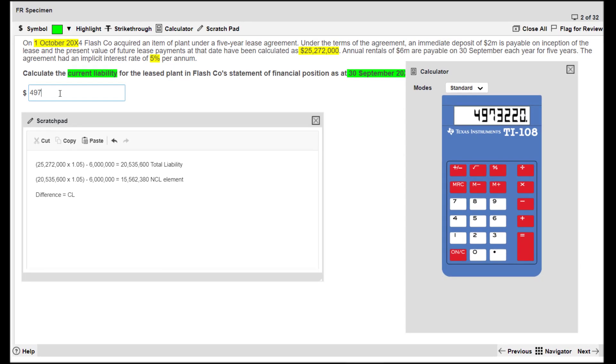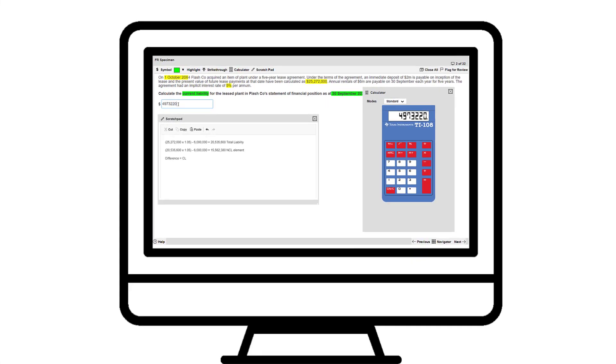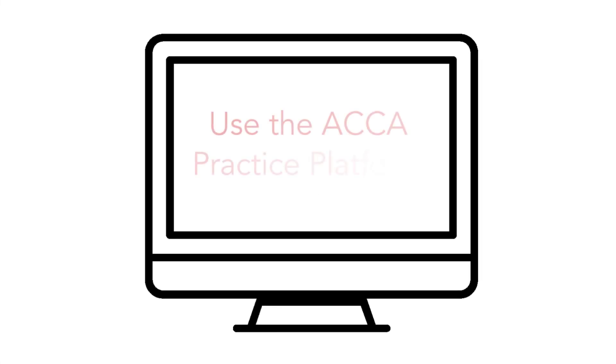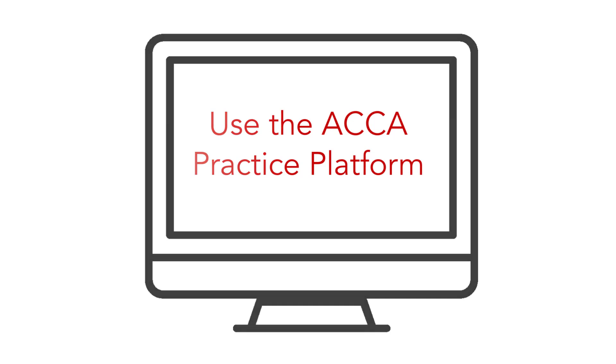To practise becoming an expert with the scratchpad, use the ACCA practice platform.